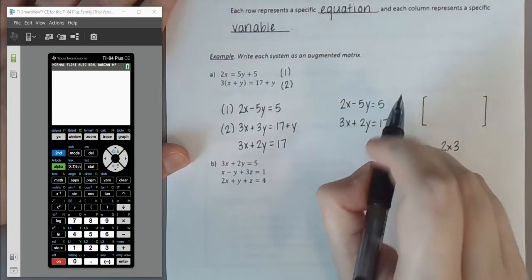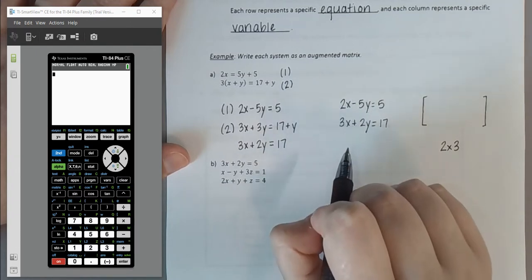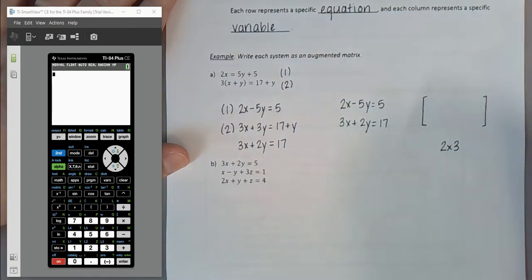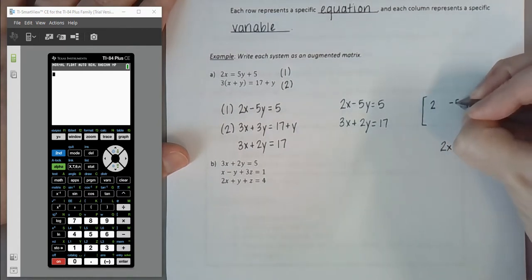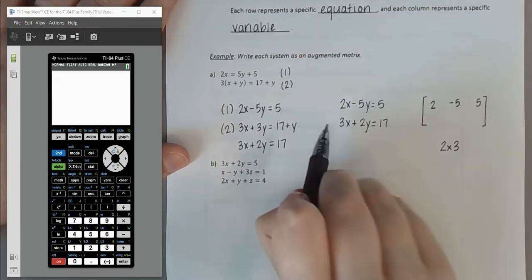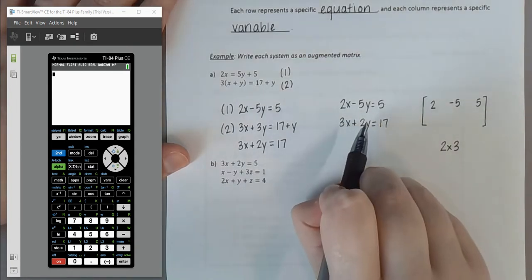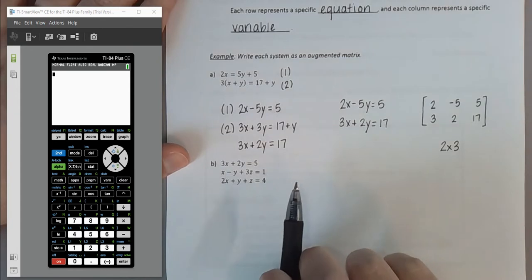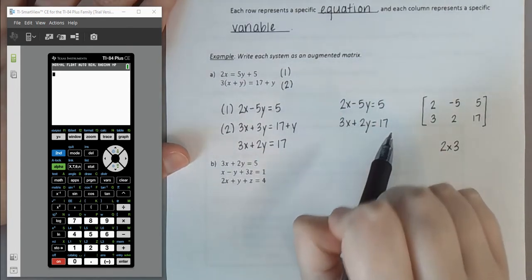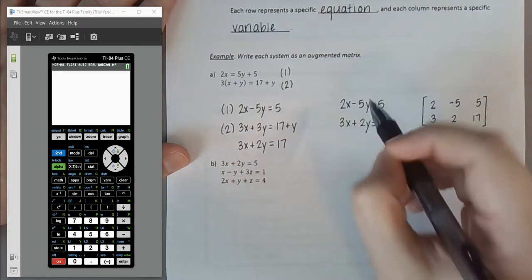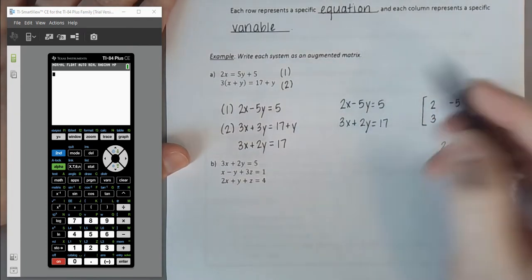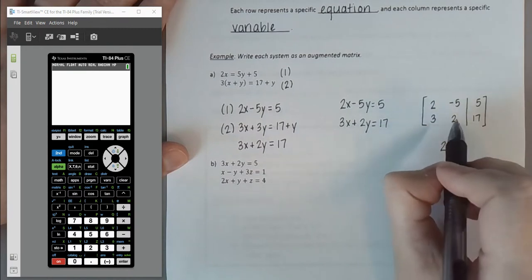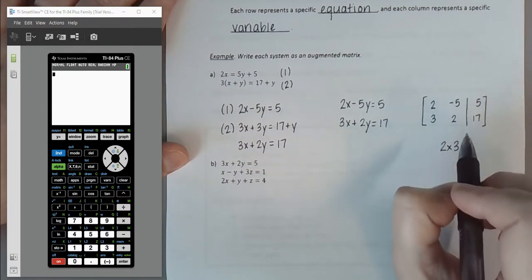Going row by row, I drop off the variables and keep the coefficients including their signs. The first row is 2, negative 5, and then positive 5. The second row is 3, 2, and 17. To indicate this is an augmented matrix representing a system, I draw a vertical line between the coefficients on the left and the constants on the right — right after the second column.